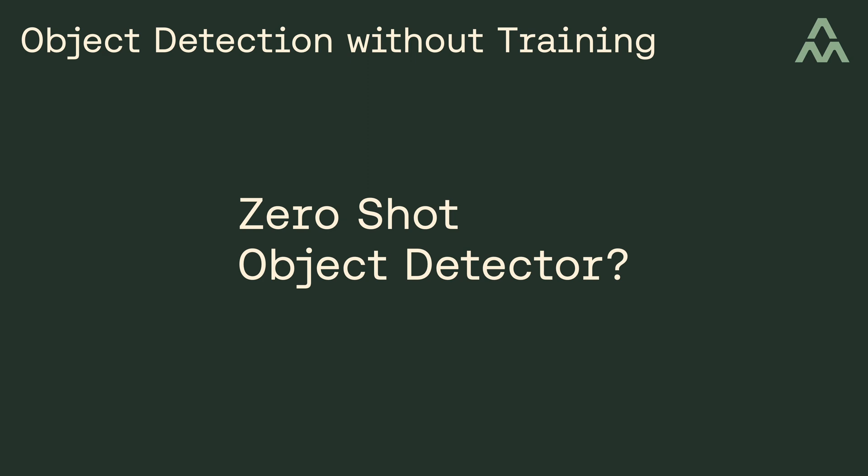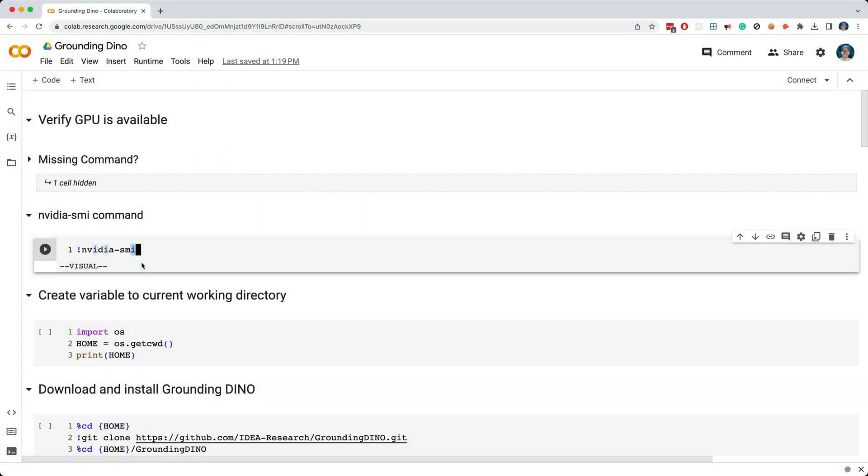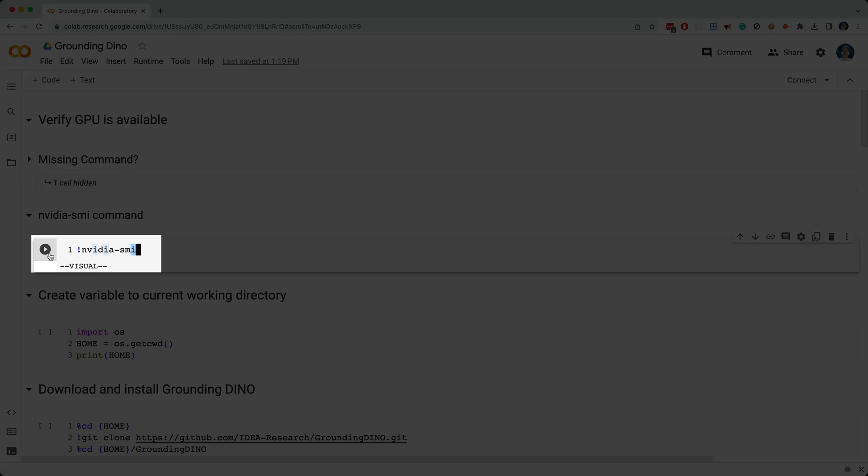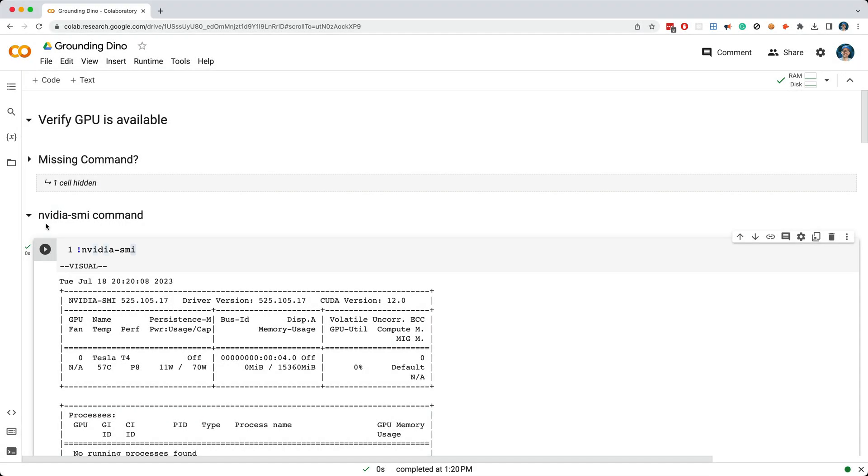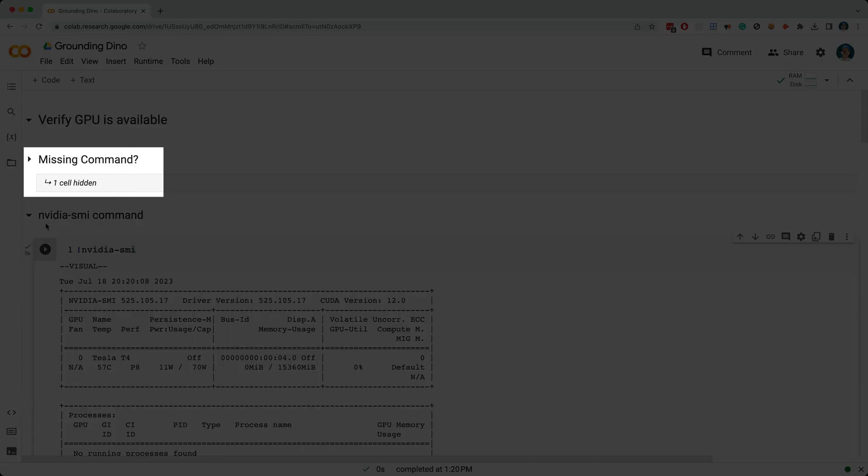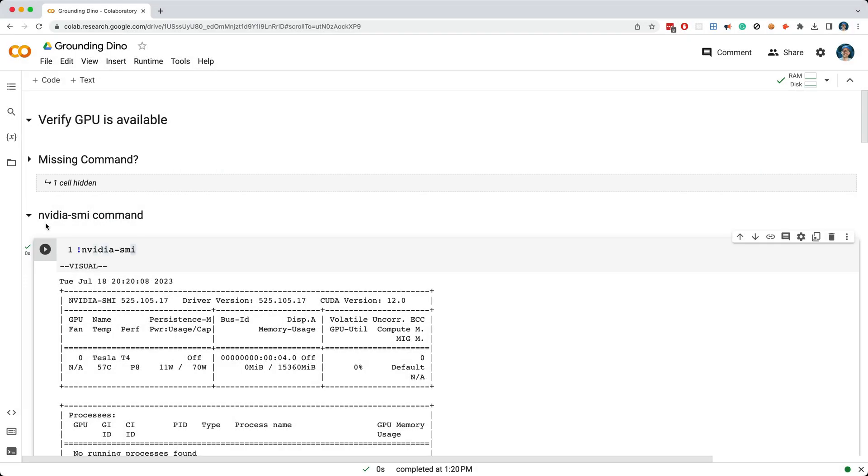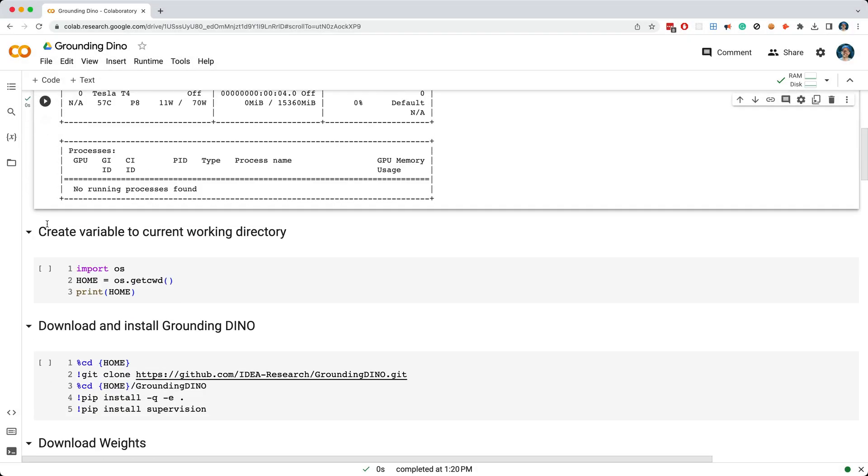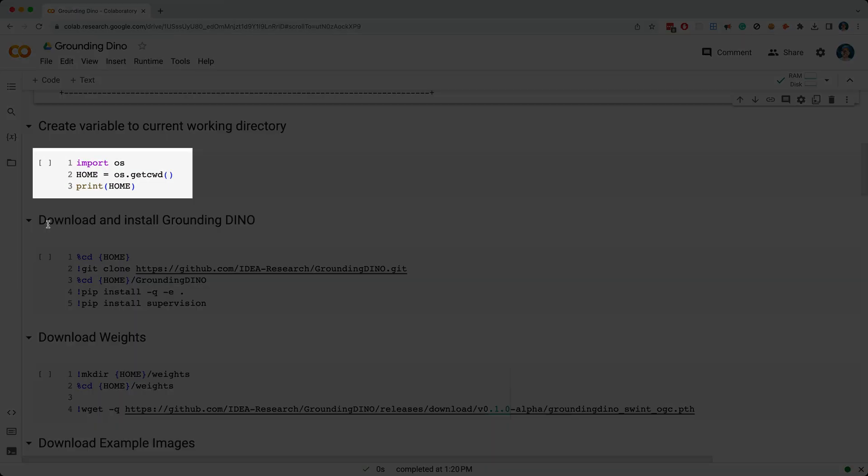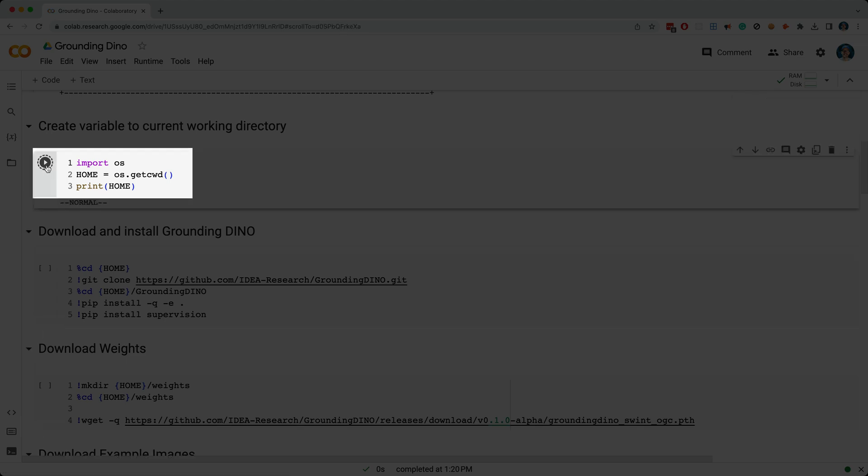Let me show you how this works in a Google Colab notebook, which you can find a link to in the description for this video. So the first cell runs the NVIDIA SMI command, which will verify we've got access to a GPU. If you receive a message that the command isn't found, follow these instructions to change the Colab runtime to include a GPU. In the next cell, I'm simply storing the current working directory in a variable that will get used in subsequent cells.